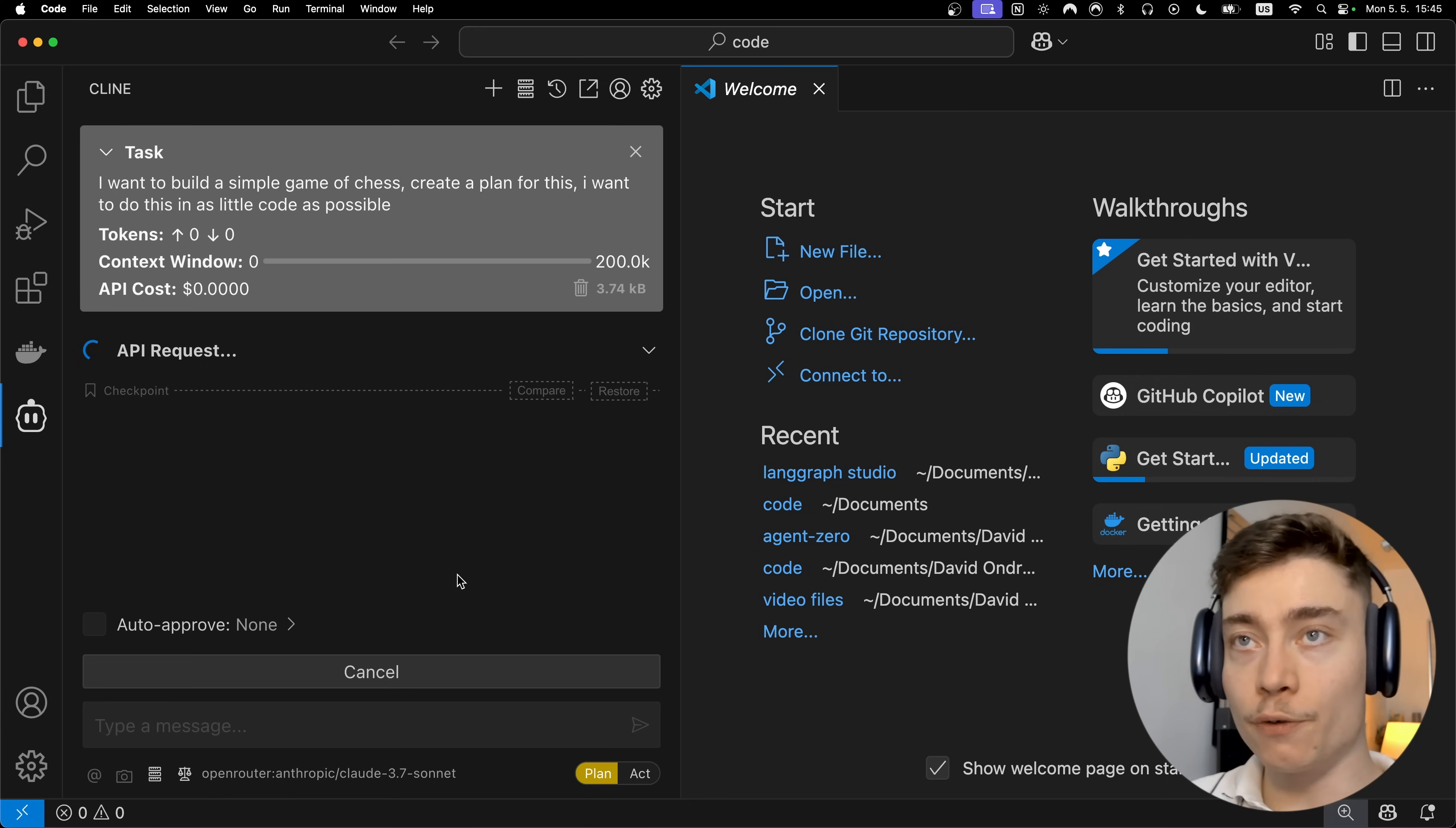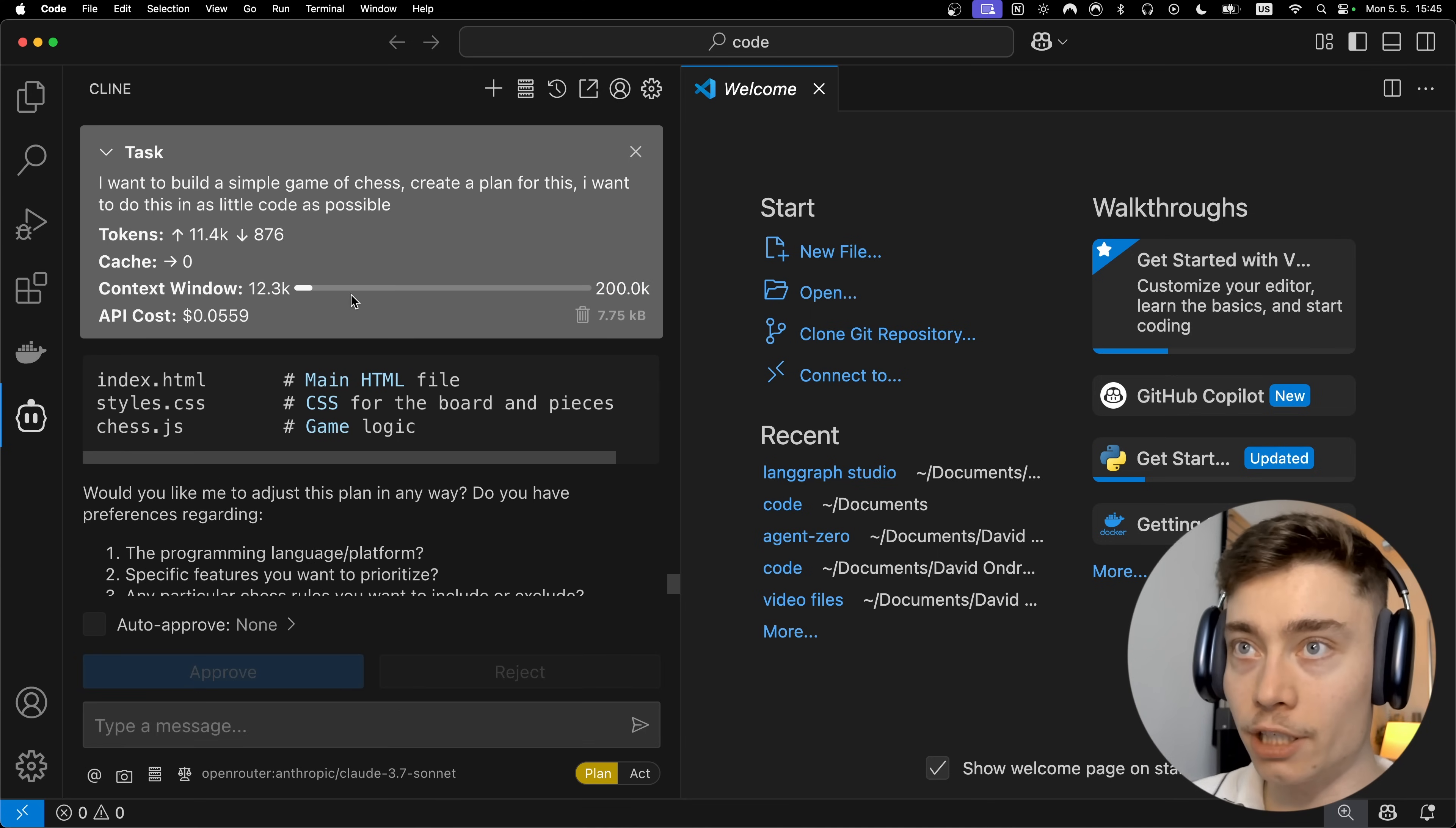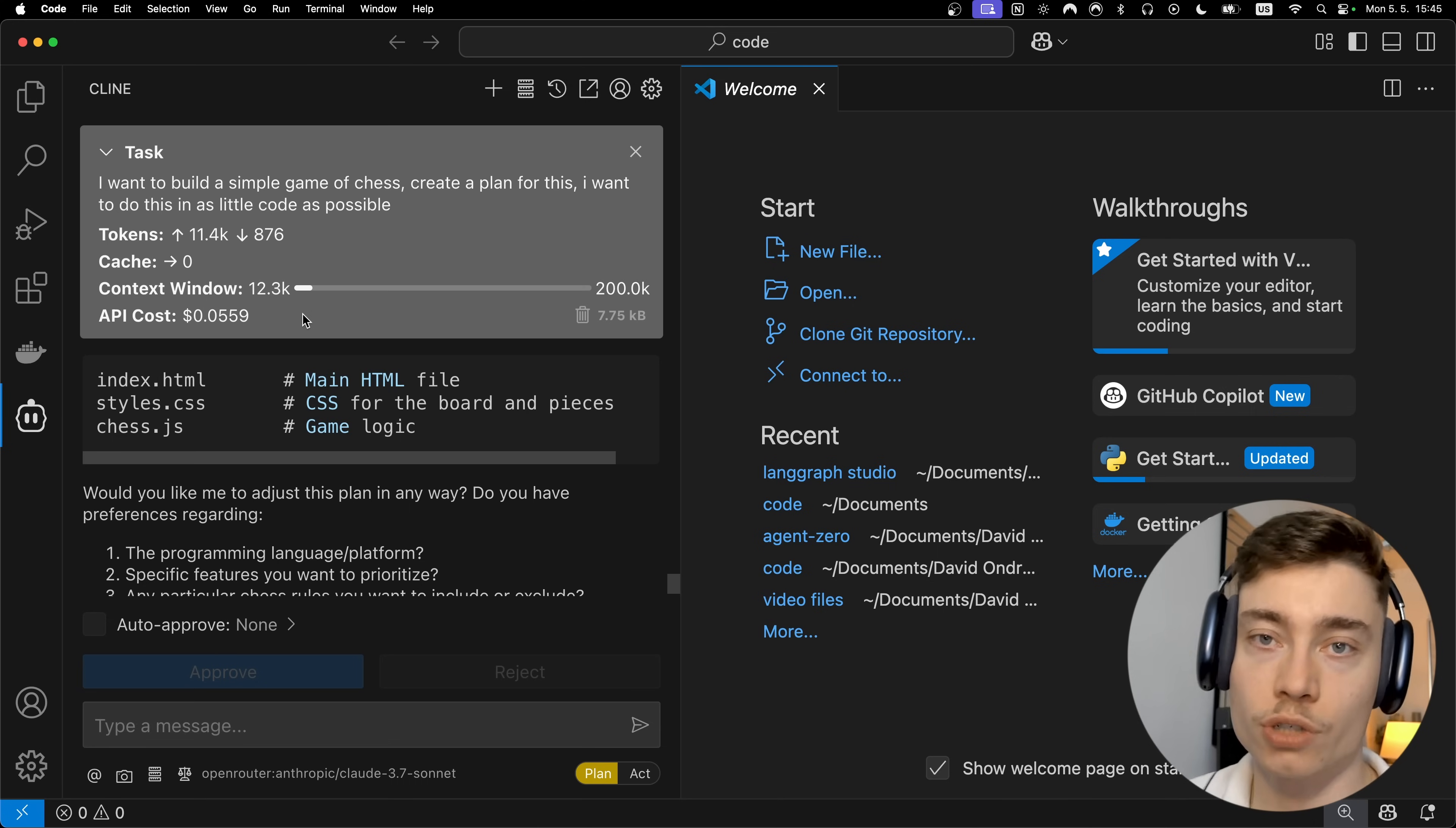Now as you can see with Cline you can easily see the amount of tokens coming in, coming out, as well as how much of the context window you're using based on the model. So currently we're using Claude 3.7 Sonnet which has a 200,000 token context window and we can easily see that the first prompt and the response filled out 12,000. This gives you so much mental clarity about whether you should start a new chat or how much context you've provided in your current chat and as a bonus you can also see your API cost. This is instantly a benefit of Cline over Windsurf and Cursor which don't really have so much transparency.